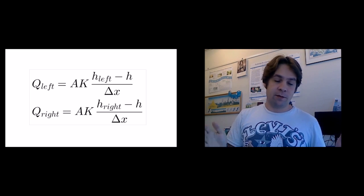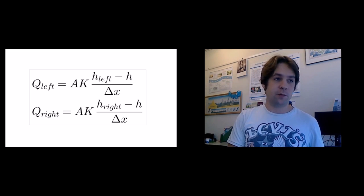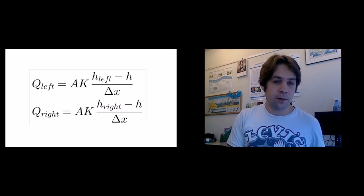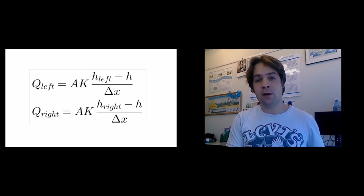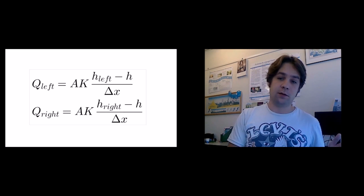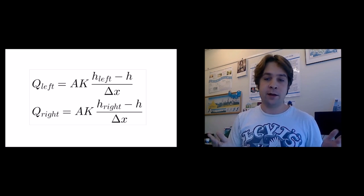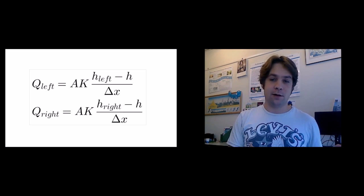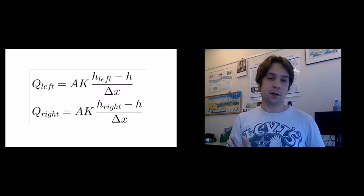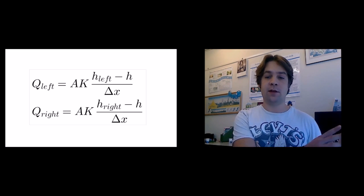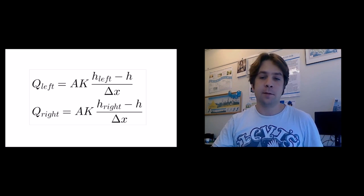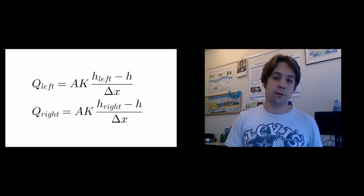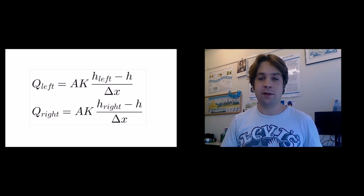We have that flux on the left side, which is a function from the water level on the left cell minus the water level in the cell we're going to calculate. Delta x is the difference in distance between the centers of the two cells. And we do this for both the left side and the right side.